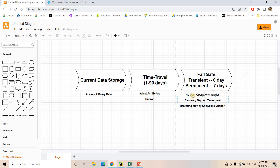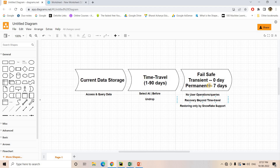There are three very important properties of failsafe. Number one: no user operations or queries can be executed when the table is in the failsafe zone. When the table is in the time travel zone, I can use SELECT AT, SELECT BEFORE, or UNDROP queries to access past state data — but when the table is in failsafe, I cannot do those kinds of operations.